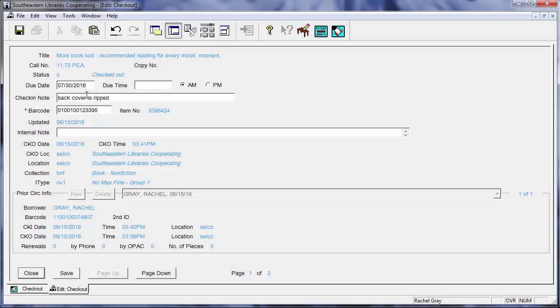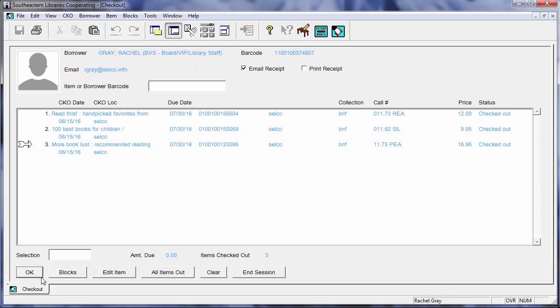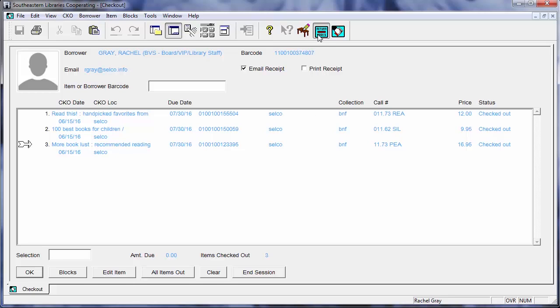We want to make sure that our borrower who is getting it checked out right now does not get charged for that later for the damage of the material. So this check-in note will basically just tell the next person who's checking in the books when they come due that it already had a rip on the back. And I'll just show you what that looks like.